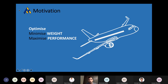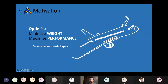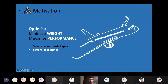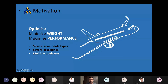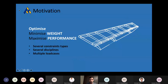In general, when we optimize an aircraft or an aircraft structure — maybe just a wing — we want to minimize its weight or maximize a measure of the aircraft performance. And we have to do that considering several constraint types, several disciplines, and multiple load cases.